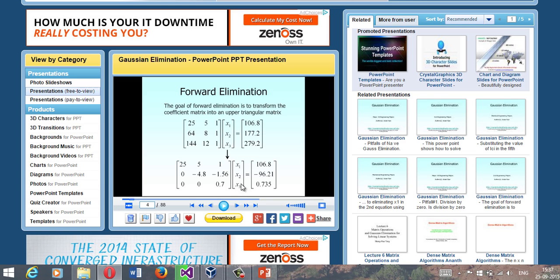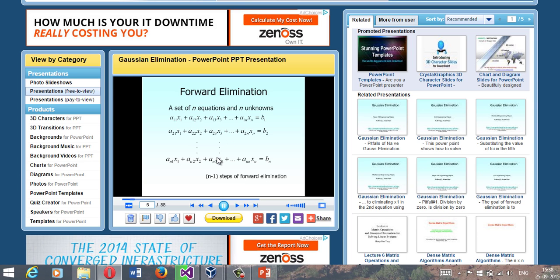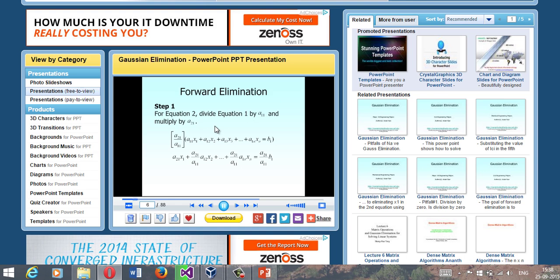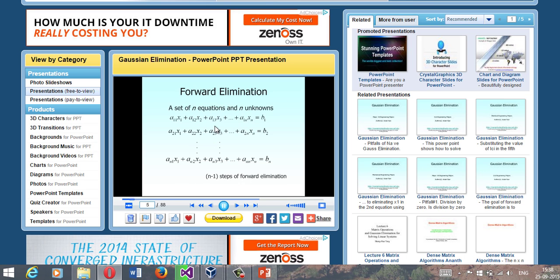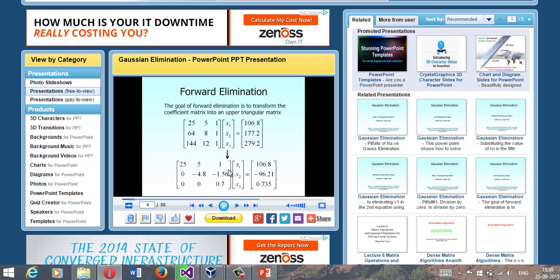Now you have the value for x3 as 0.735 divided by 0.7. Then you substitute it into the previous equation to find x2. Similarly, when you substitute the values of x2 and x3, you get x1. This process is called backward substitution, which gives you the final values of the unknowns.